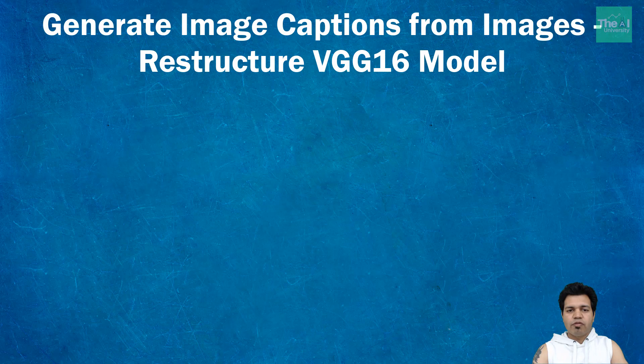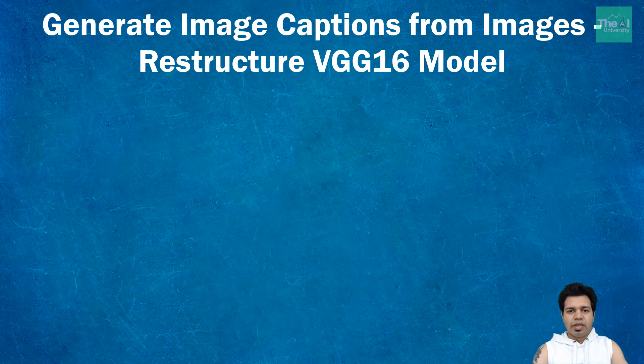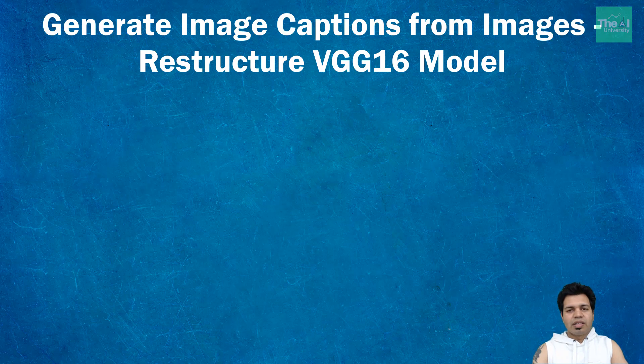It's a CNN-based model containing 3x3 convolution layers stacked on top of each other in increasing depth. Reducing volume size is handled by max pooling layers, and two fully connected layers, each with 4,096 nodes, are then followed by a softmax classifier.